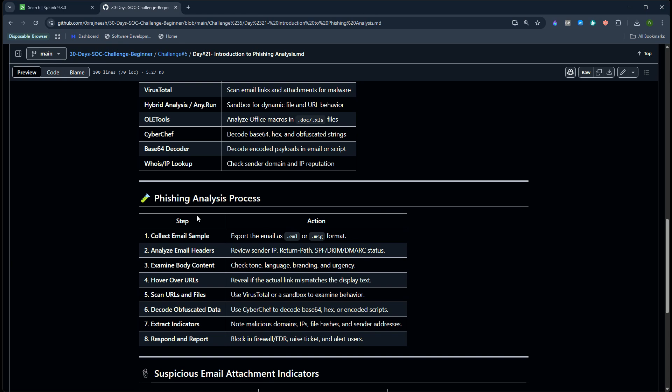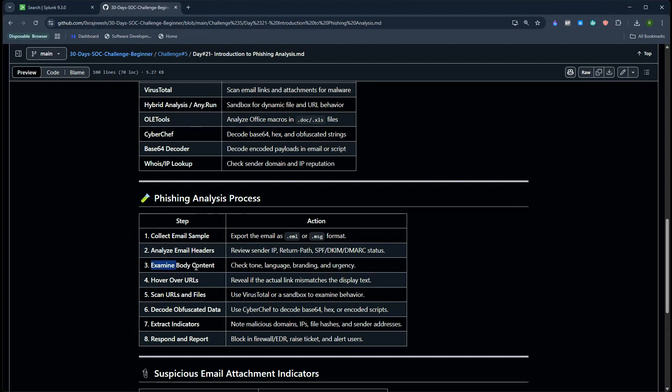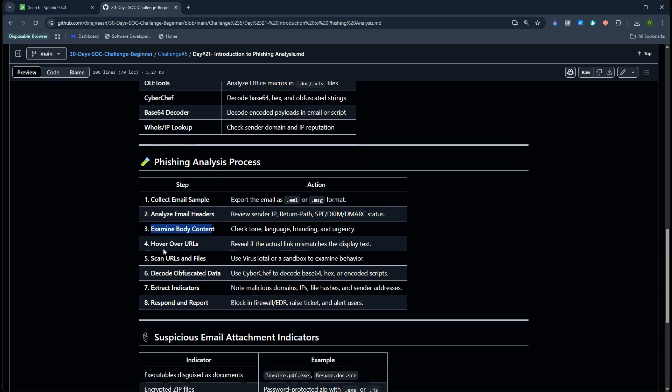Now in order to perform the phishing analysis, assuming it's email phishing analysis, there's a certain process. First, collect the email in .eml or .msg format. Then analyze the email header. There are multiple online tools where we can upload it and find out the email content. Then examine the email body content, the tone, language. Currently there are many AI tools available to identify that, and we have different anti-phishing tools available like Mimecast, Proofpoint and many more.